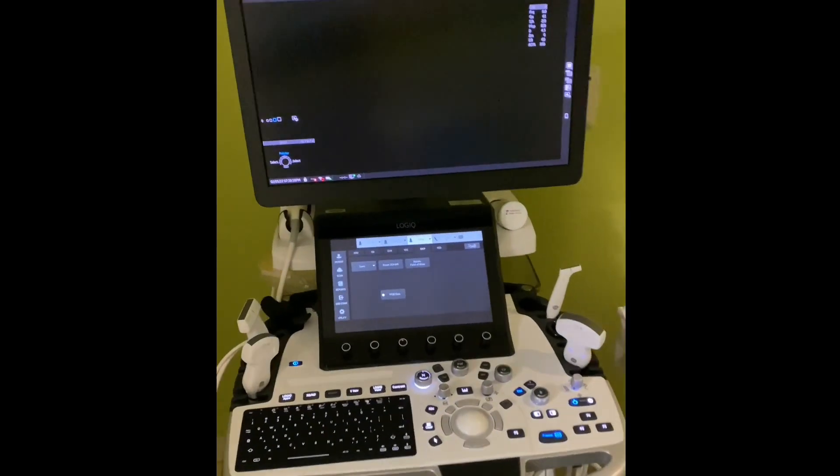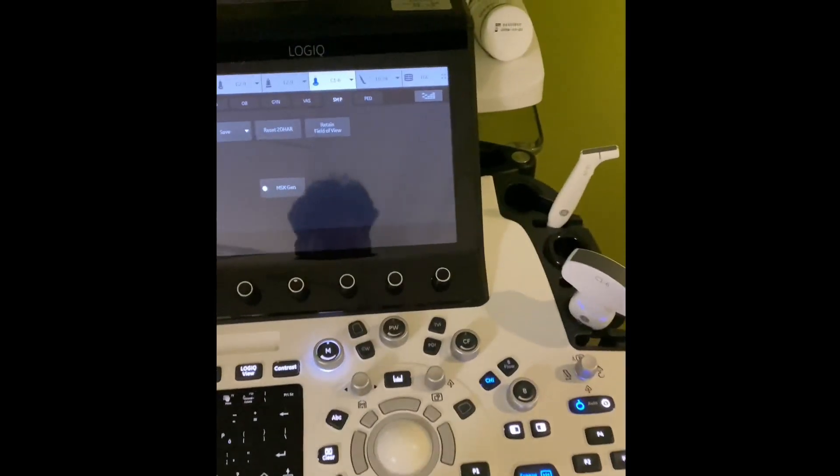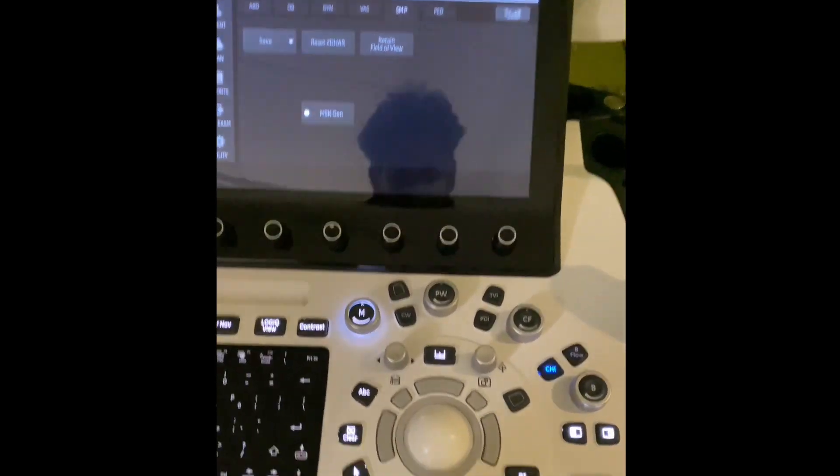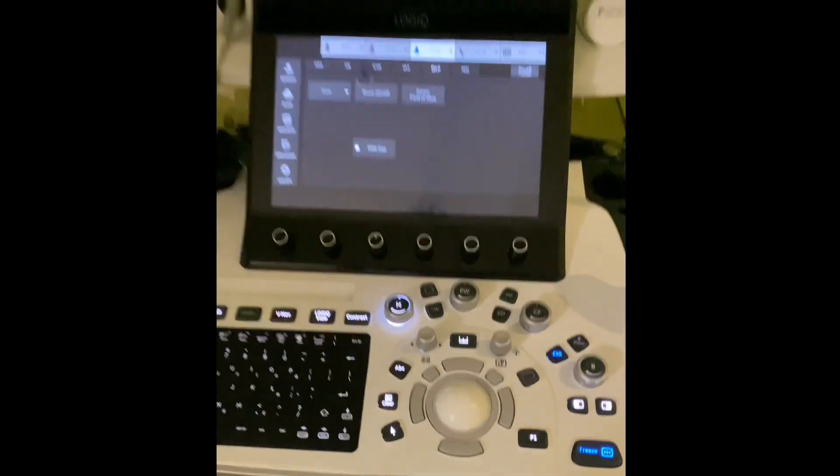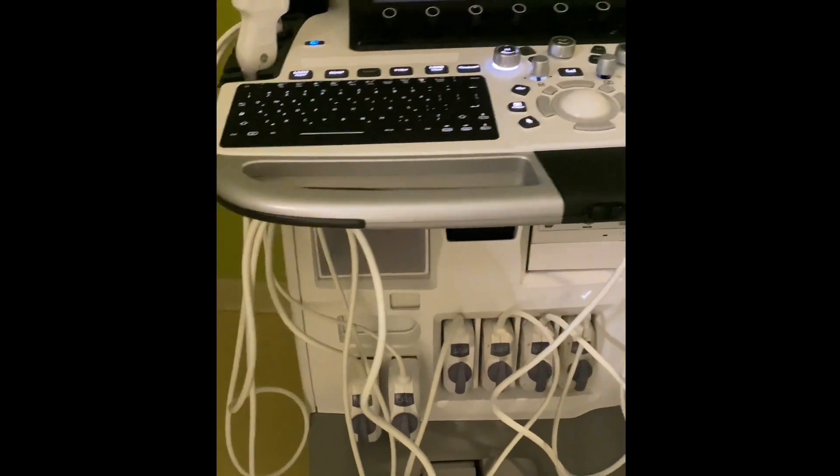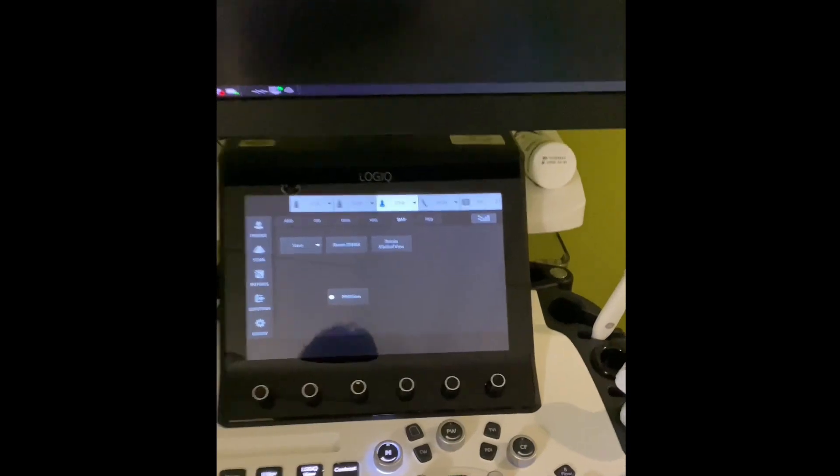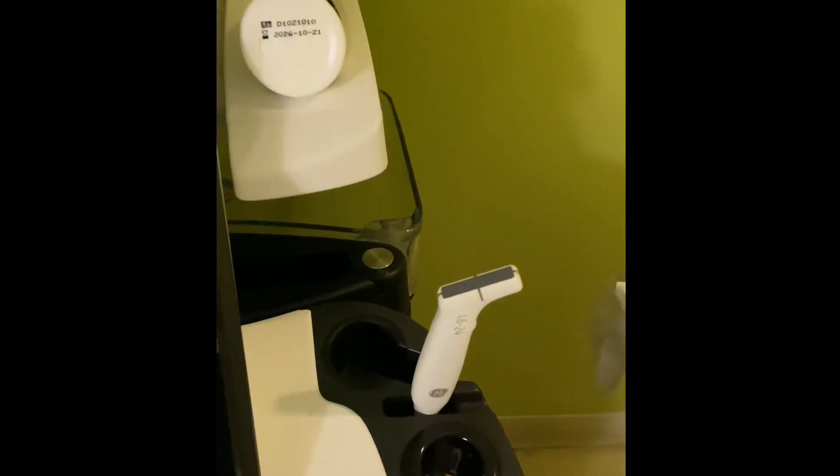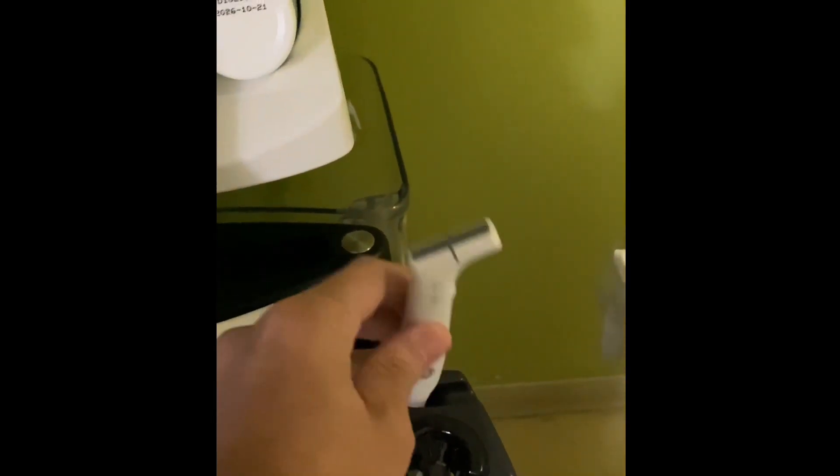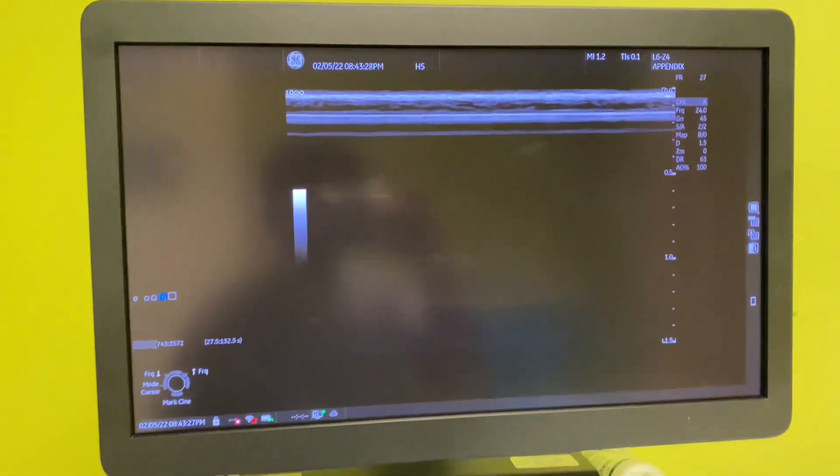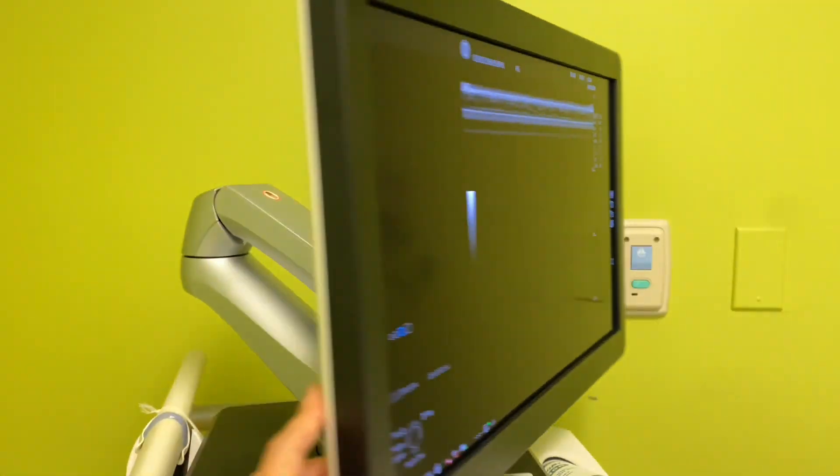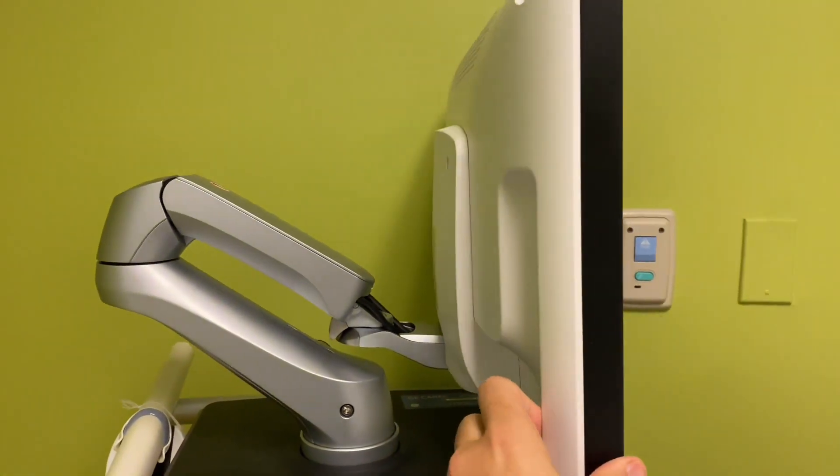Oh, what do we have here? I'm gone for a few days and we get a new machine. GE Logic E10. My word, this thing goes up to 24 megahertz. All right, so here's a quick breakdown of the new machine, GE Logic E10.